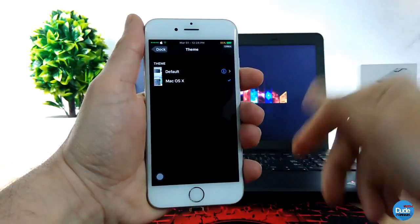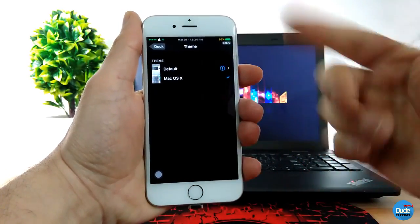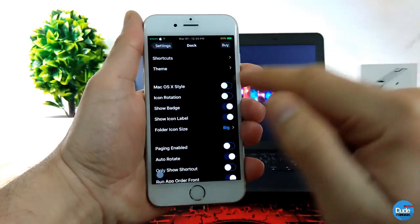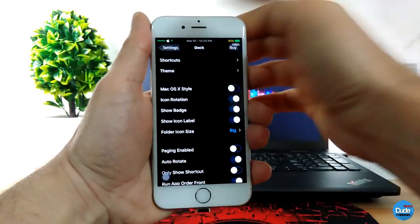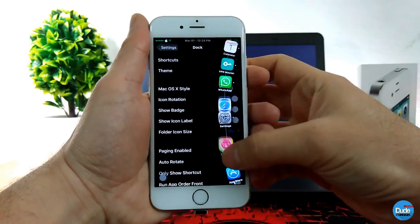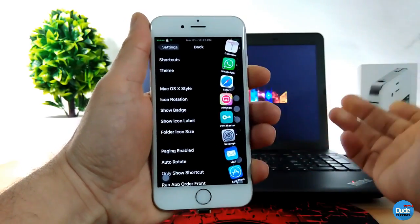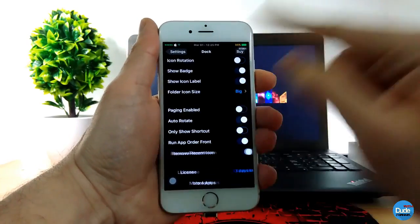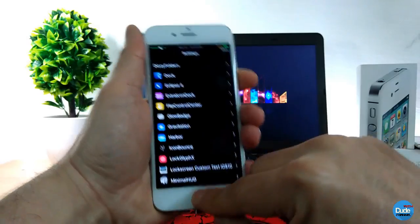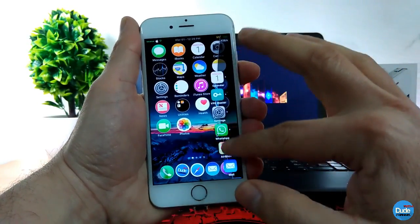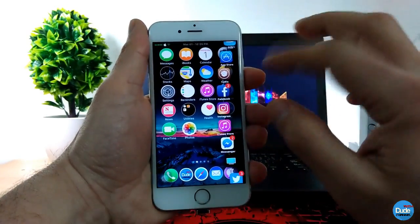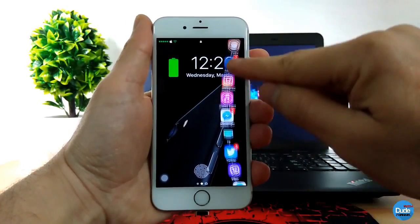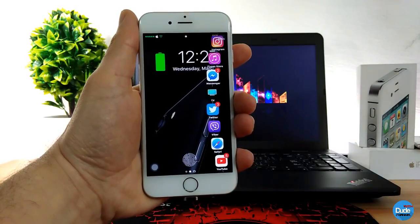The theme section provides two themes: the default one I showed you and a Mac theme. The Mac style has icon rotation — if you enable that, the icons rotate in the dock. You also have options to show badges, show icon labels, and adjust folder icon size — bigger or smaller. It's a really nice tweak and I highly recommend you give it a try. It's beautiful having access to everything in just one touch. As you can see, I launched every single app from my dock right on my lock screen — how beautiful is that. Dock.